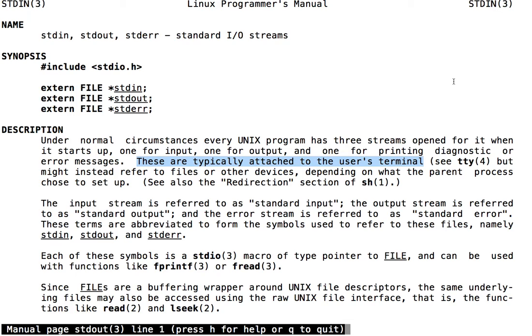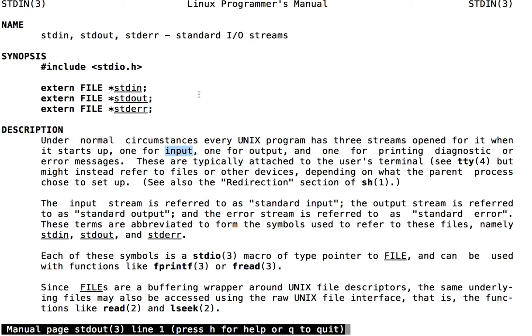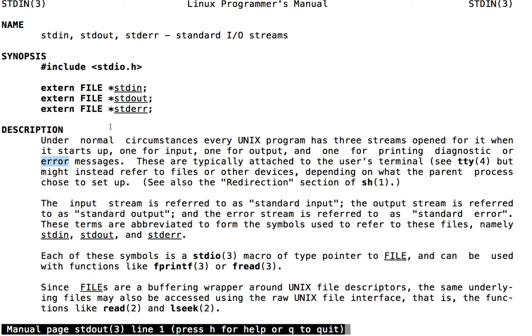What does this mean? It means that when a program wants to obtain input from the user, by default it will attempt to read that input from the user's terminal, for example by reading input that the user types. When a program wants to display output or error messages to the user, by default it will print those messages to the user's terminal.